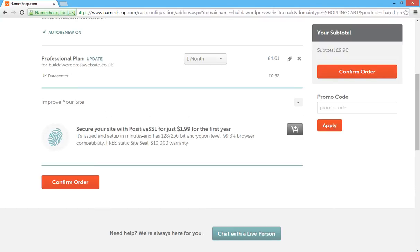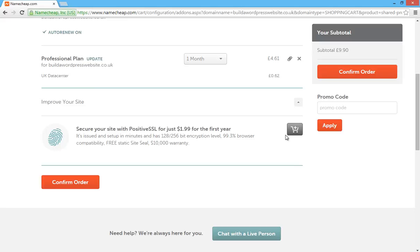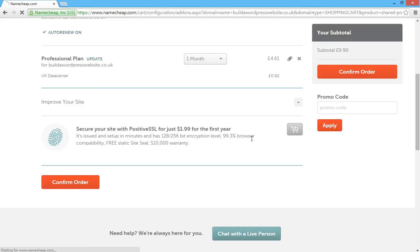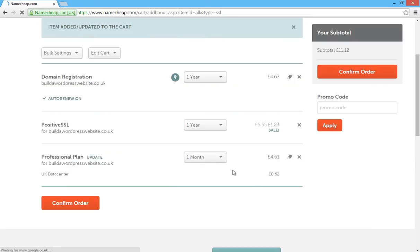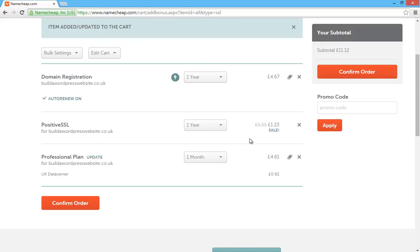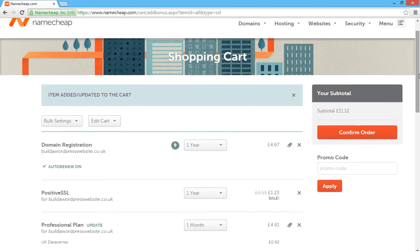It'll ask you whether you want to purchase a positive SSL certificate. Now Google have made some changes recently in their algorithm and they're going to rank secure websites better than non-secure websites. So for $1.99, I would definitely add that to your cart as well, because if you don't and then you decide later on down the line that you want to register an SSL certificate or purchase an SSL certificate, it's going to cost you about £10 I think. So you're having a good saving now, it's only £1.23. Add that to your cart. And then here, you'll see a promo code.